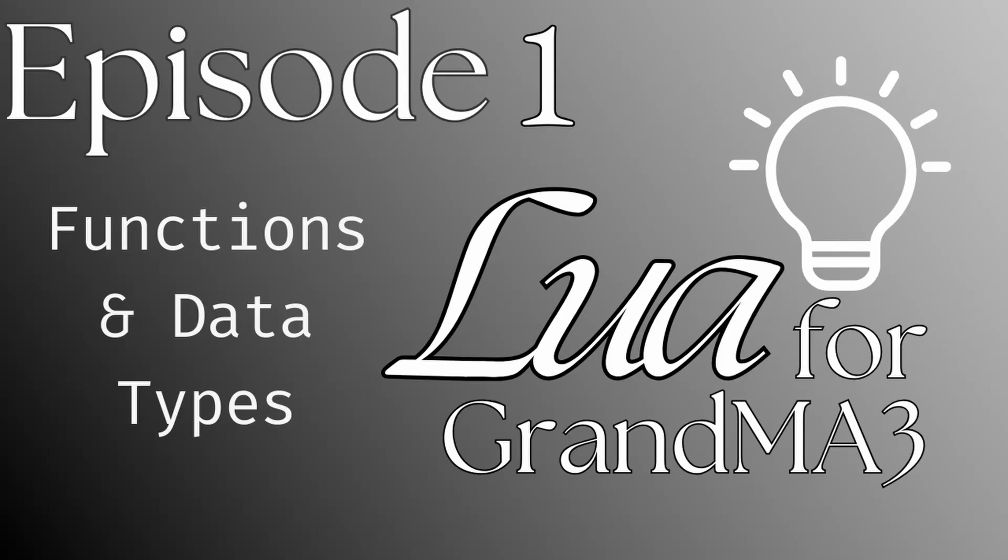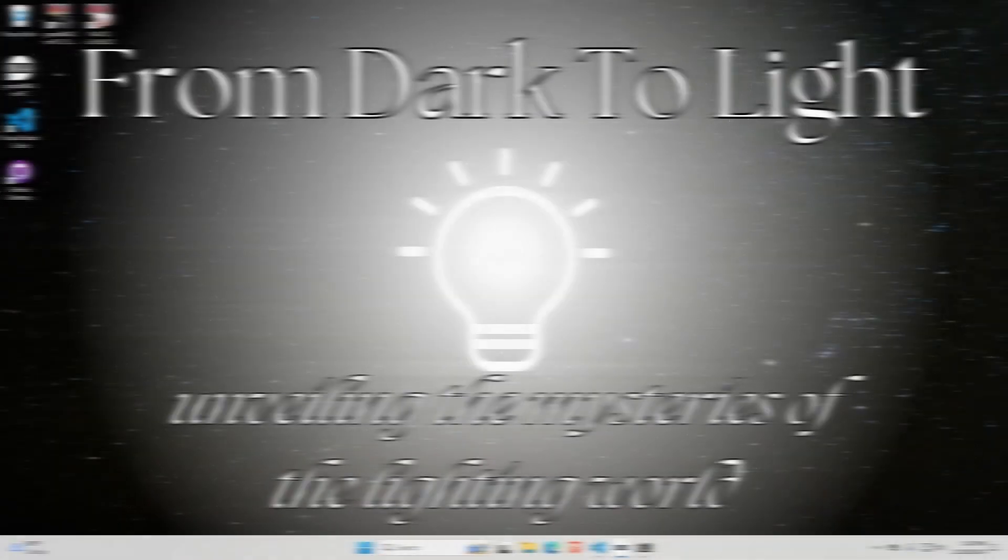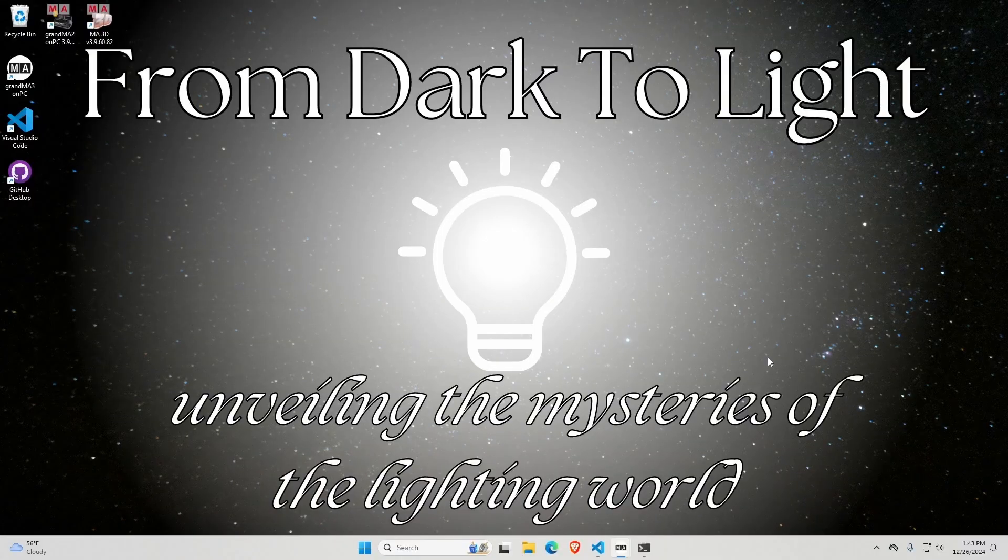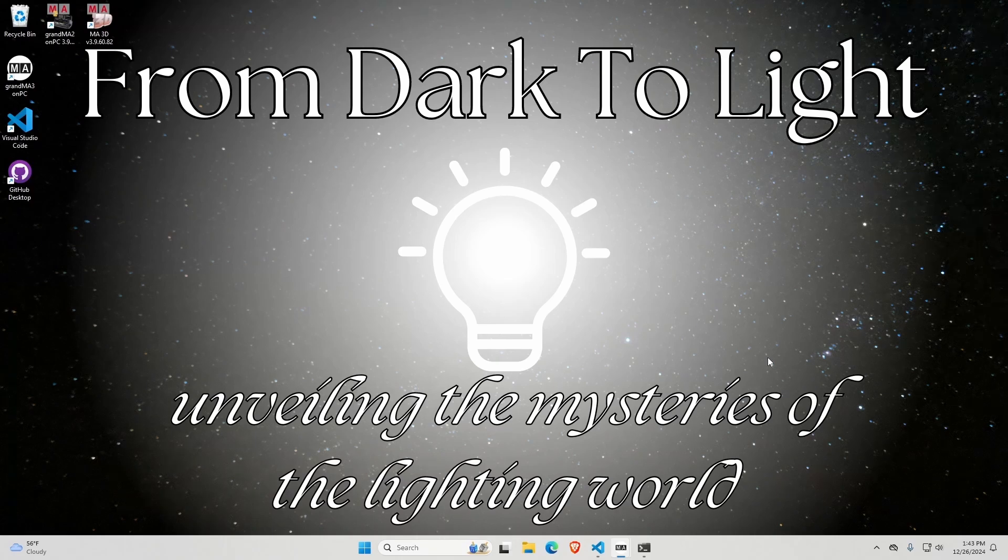Hello lighting people. Welcome back to my Lua for GrandMA3 tutorial series. In this episode, we're going to be talking about Lua functions because functions are the backbone of code. You cannot have readable code without a function. So let's dive in.